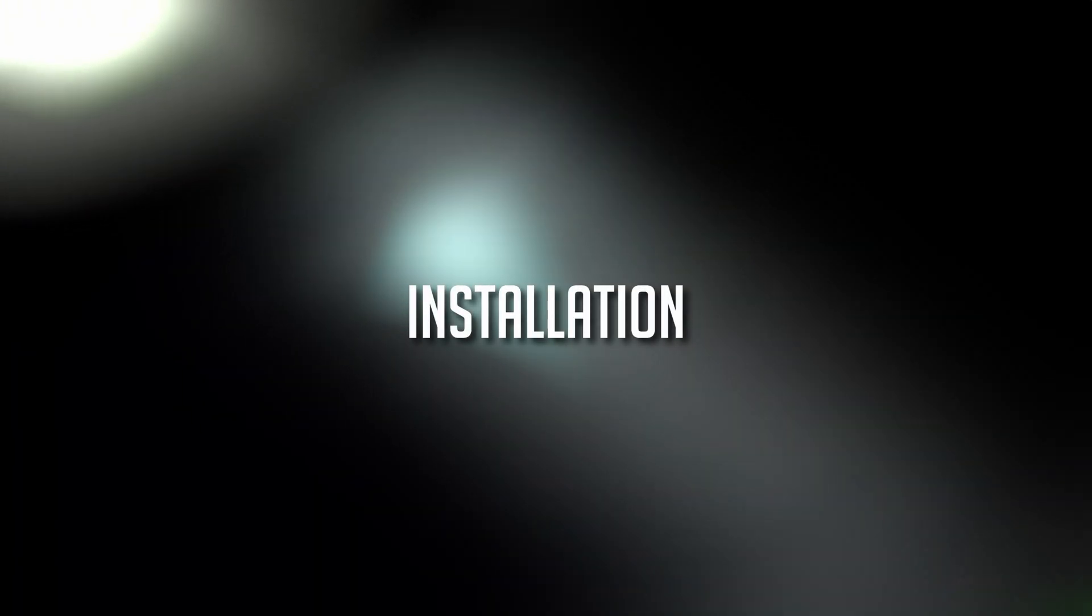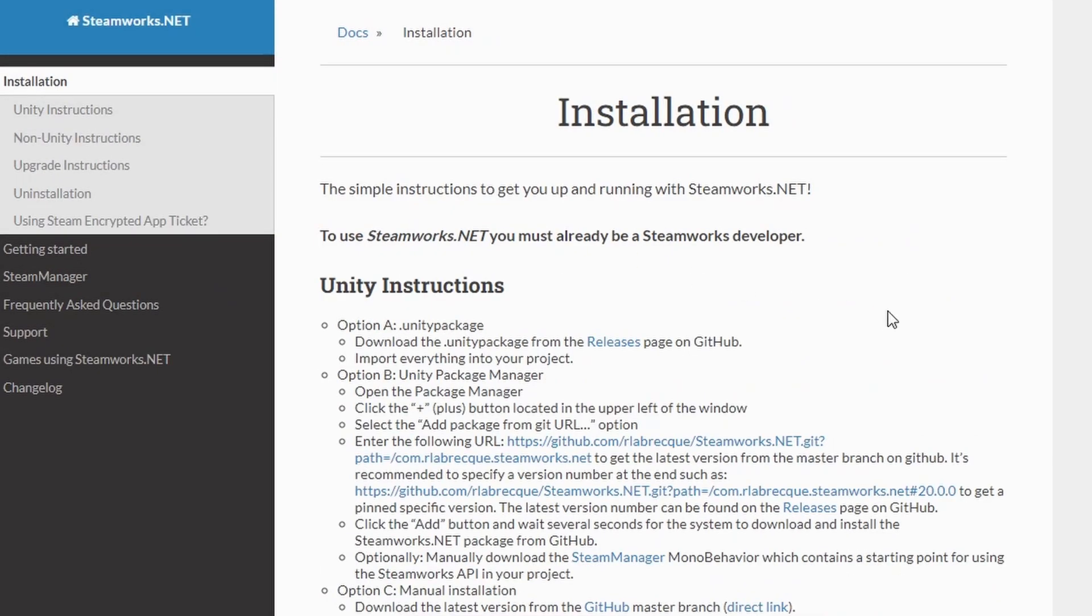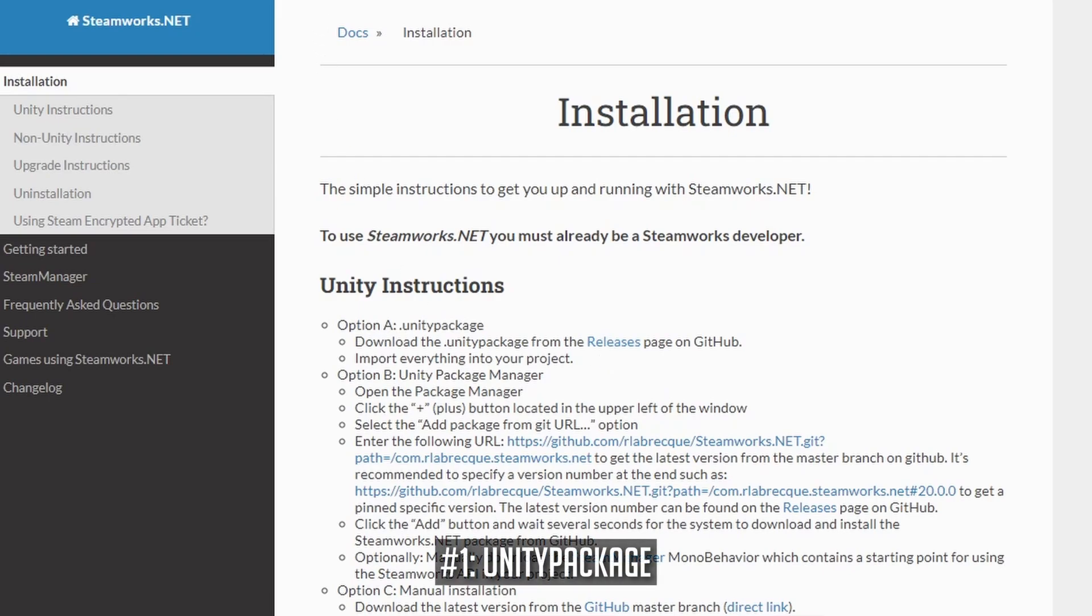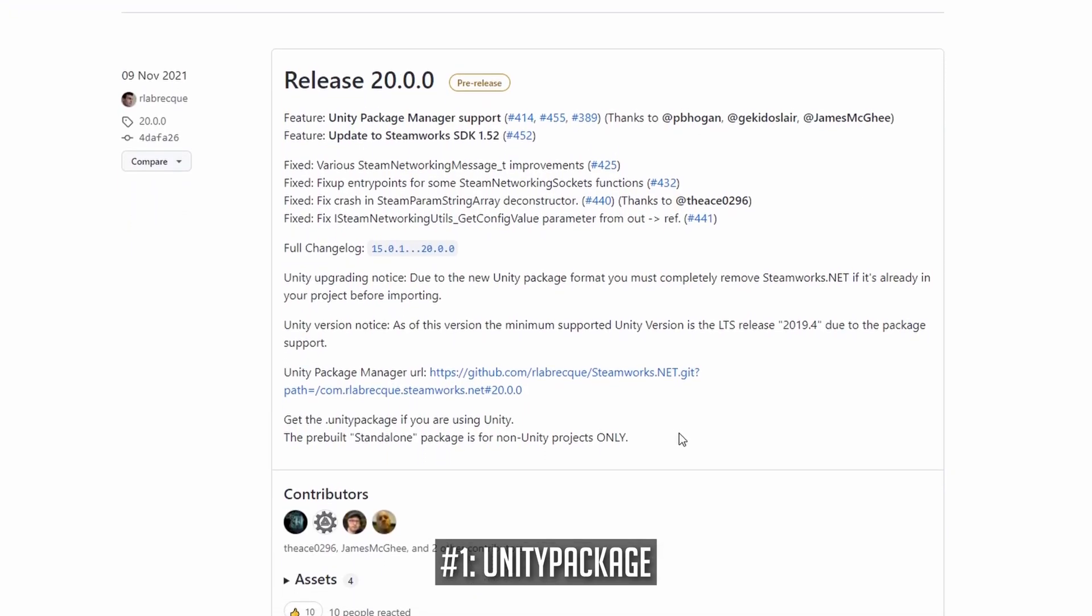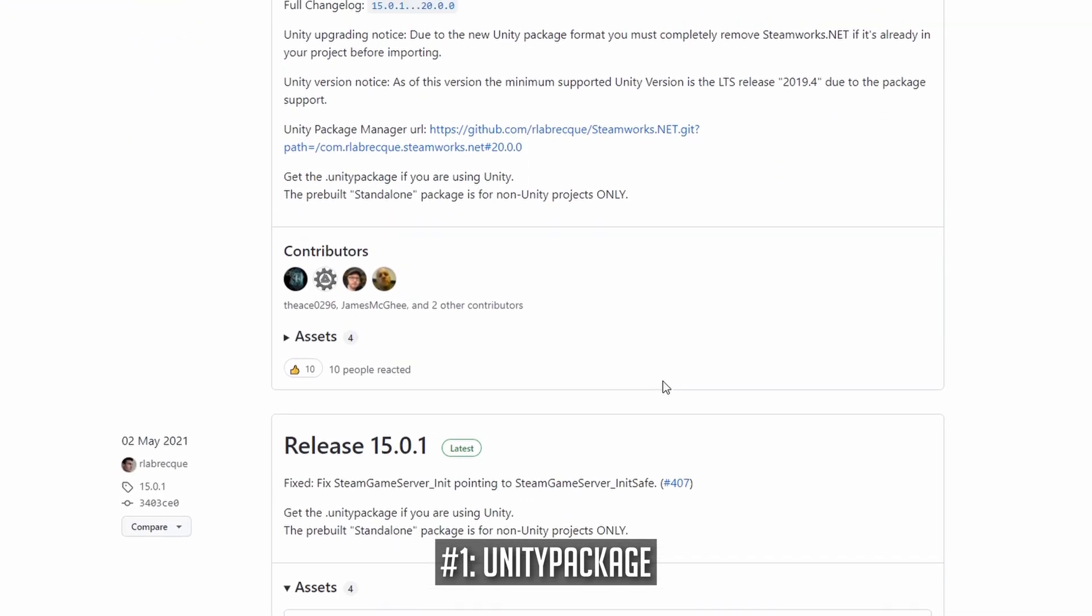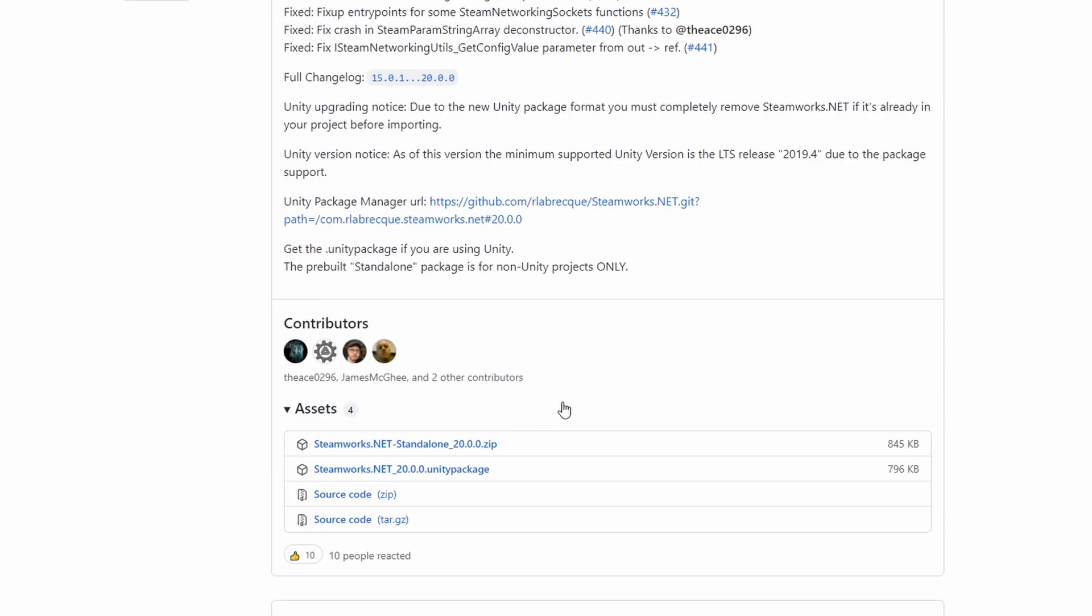You have three options to include Steamworks.net into your Unity project. The easiest way to include Steamworks.net is the installation using a Unity package. You can download the latest Unity package from the official Steamworks.net GitHub page. You can find all links in the video description, by the way.